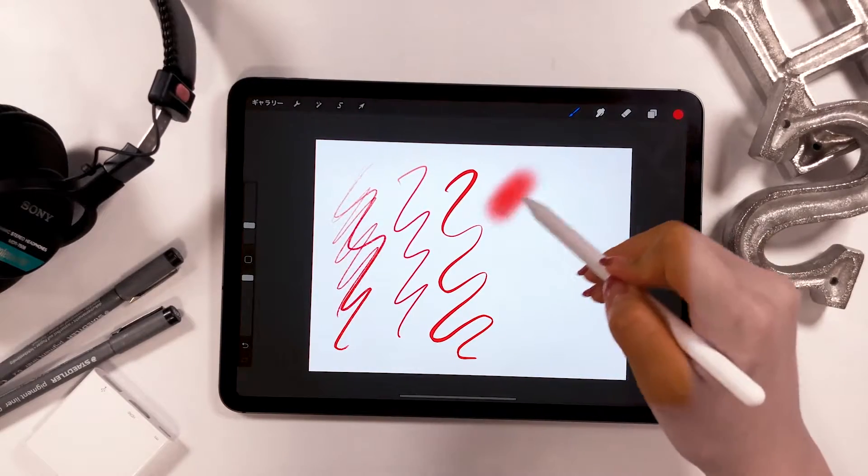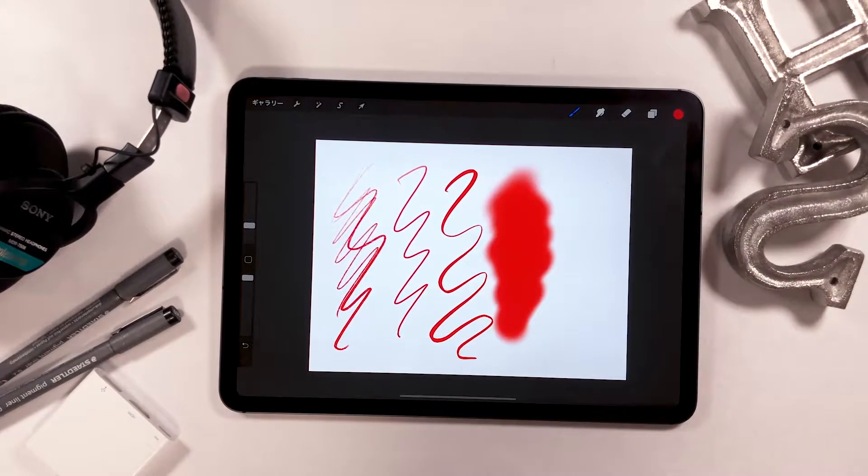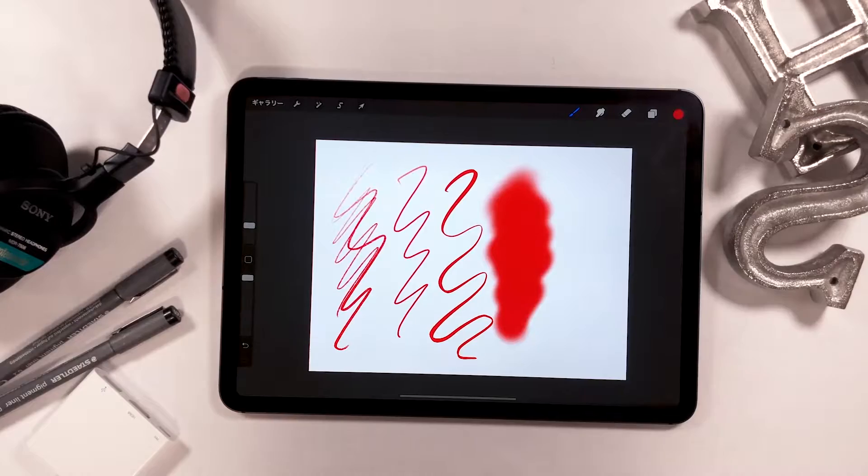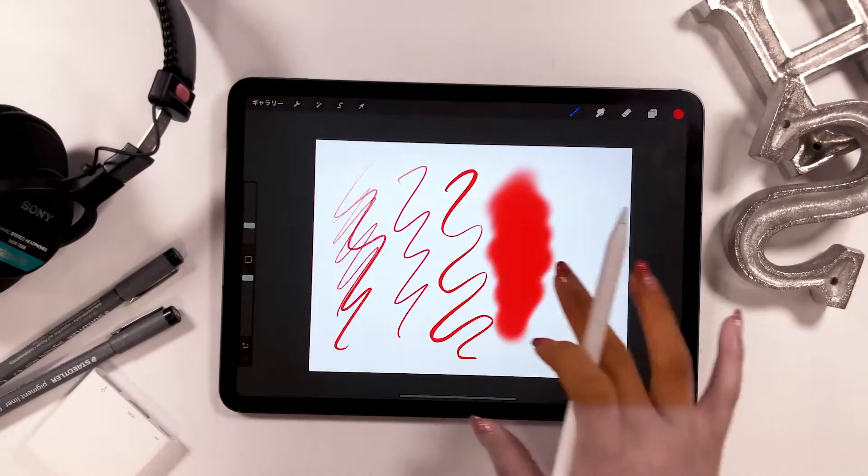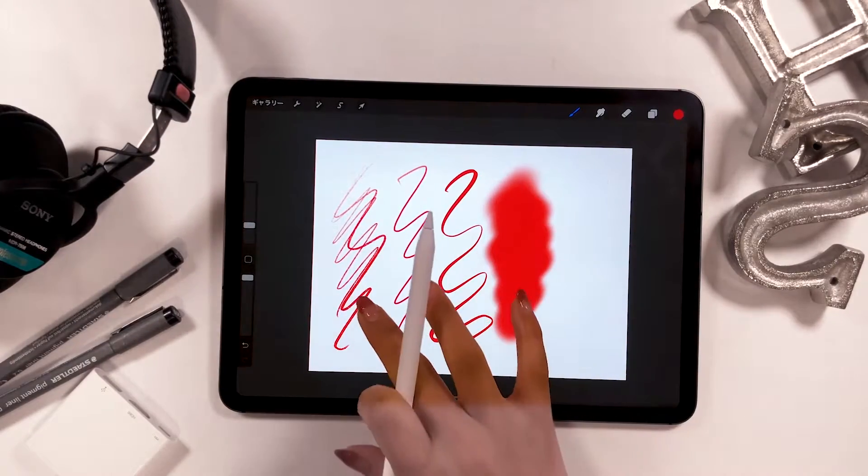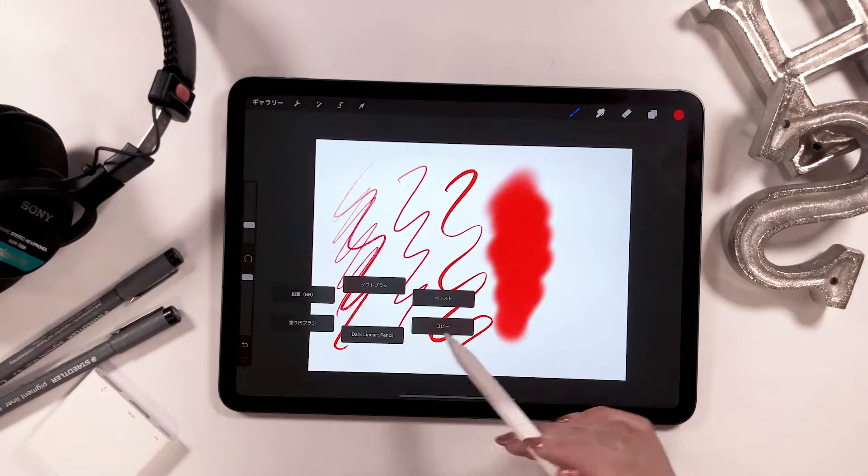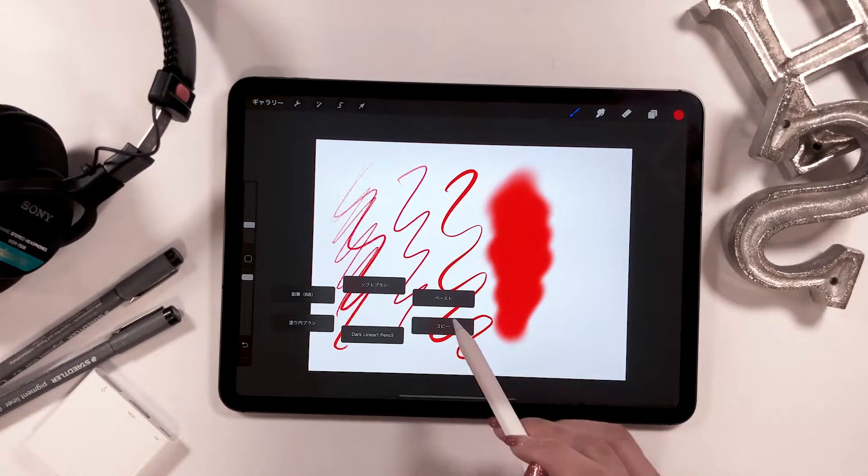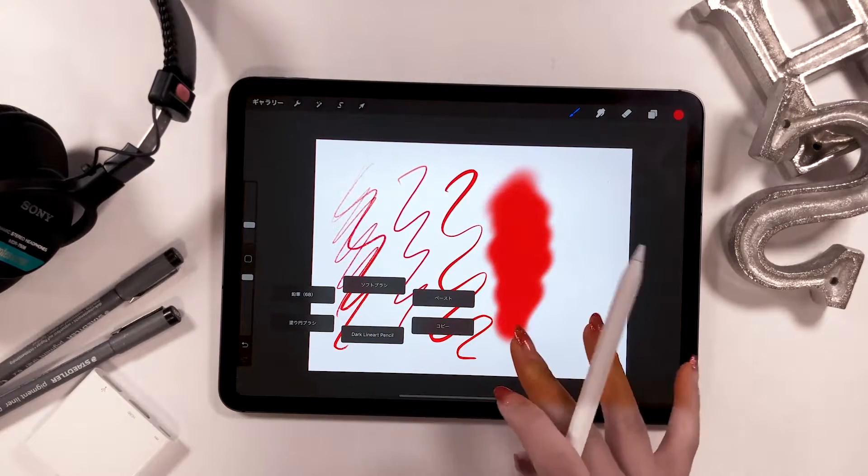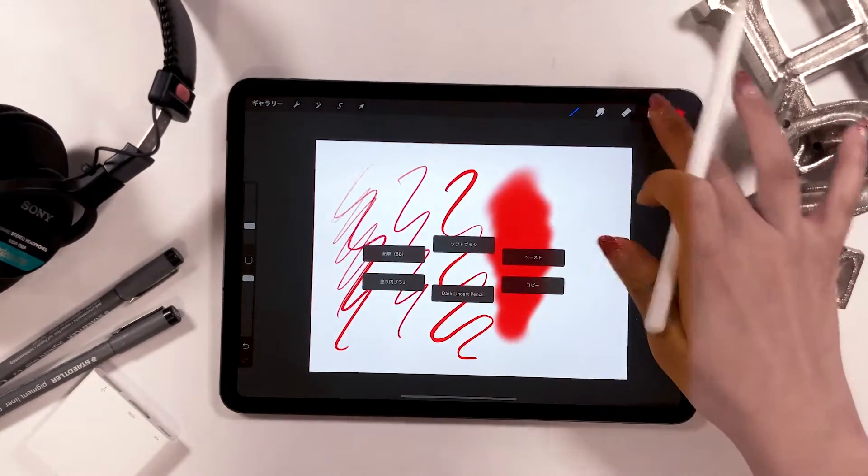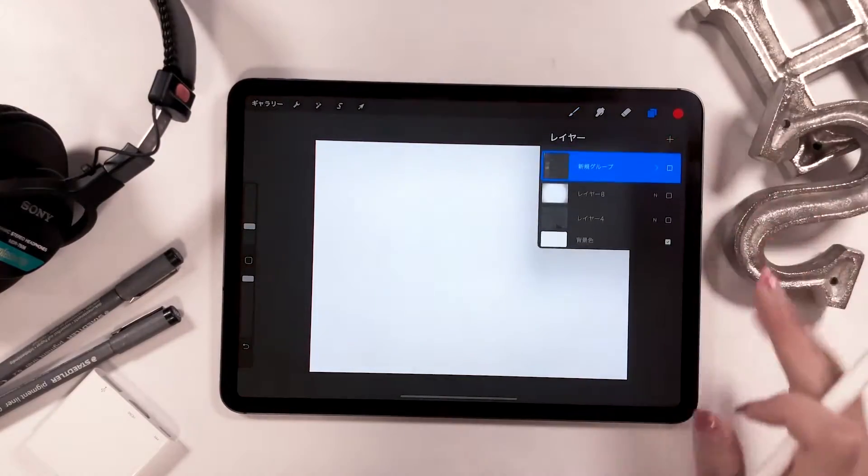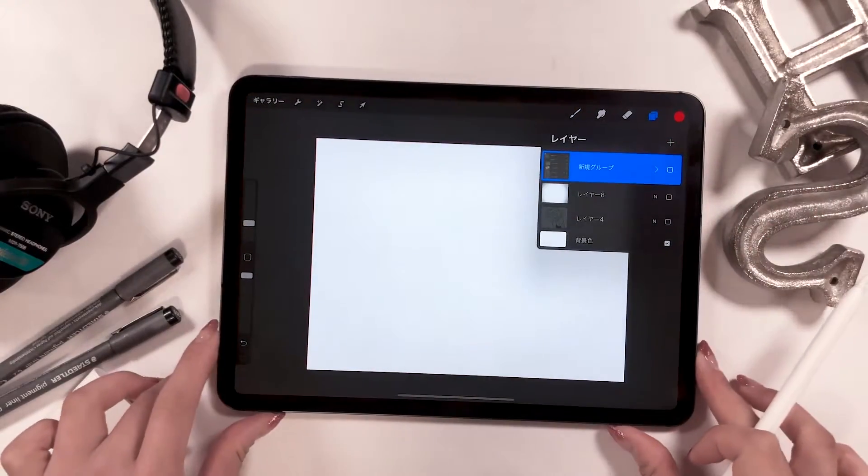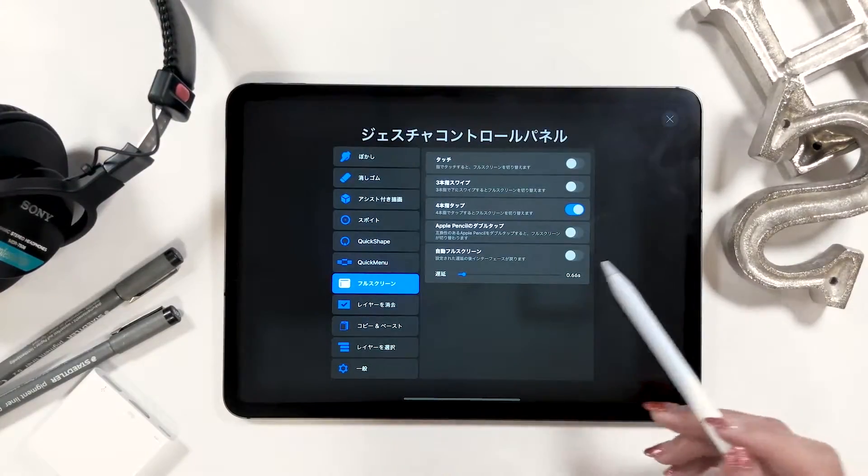The last one is a soft brush. It's kind of a blurring brush, but I often use it when I want to color backgrounds. These two on the right side are copy and paste. I often use copy and paste functions, so by setting them here, I can easily access them.